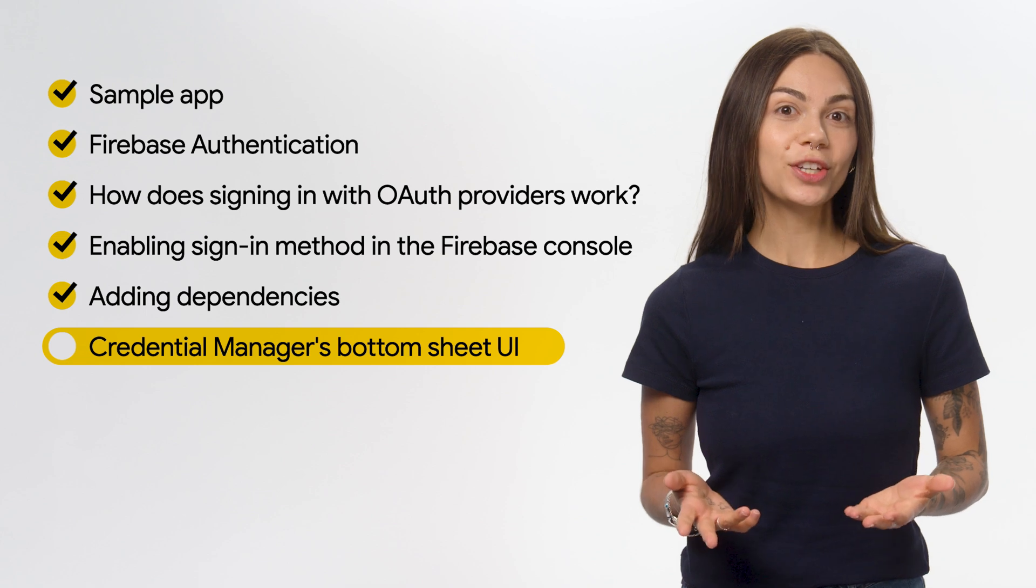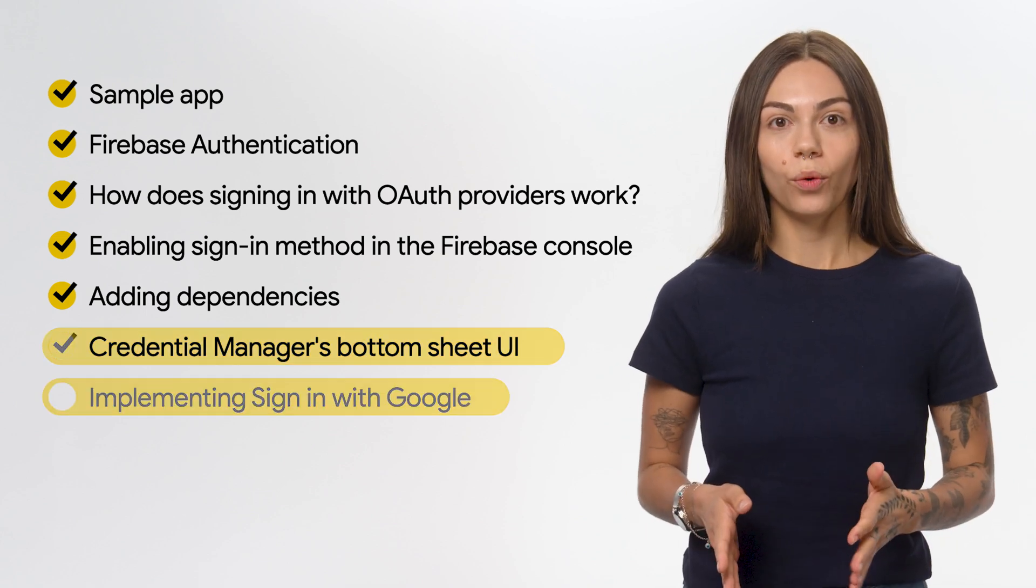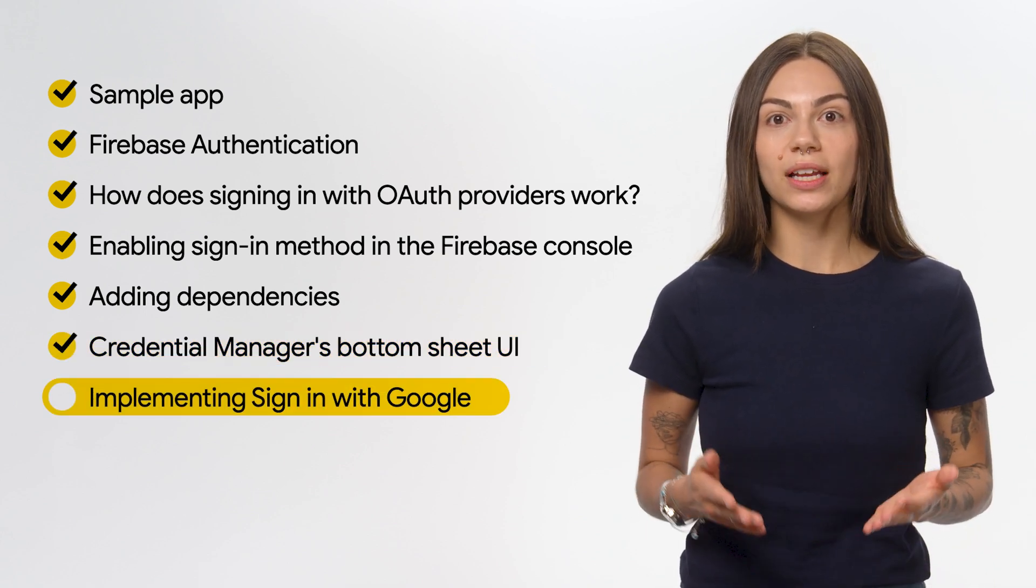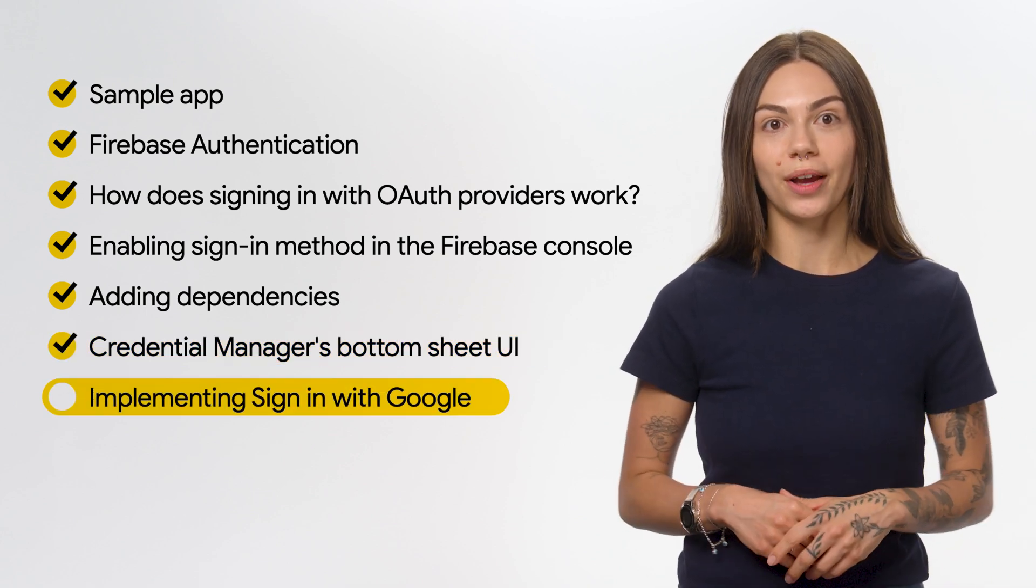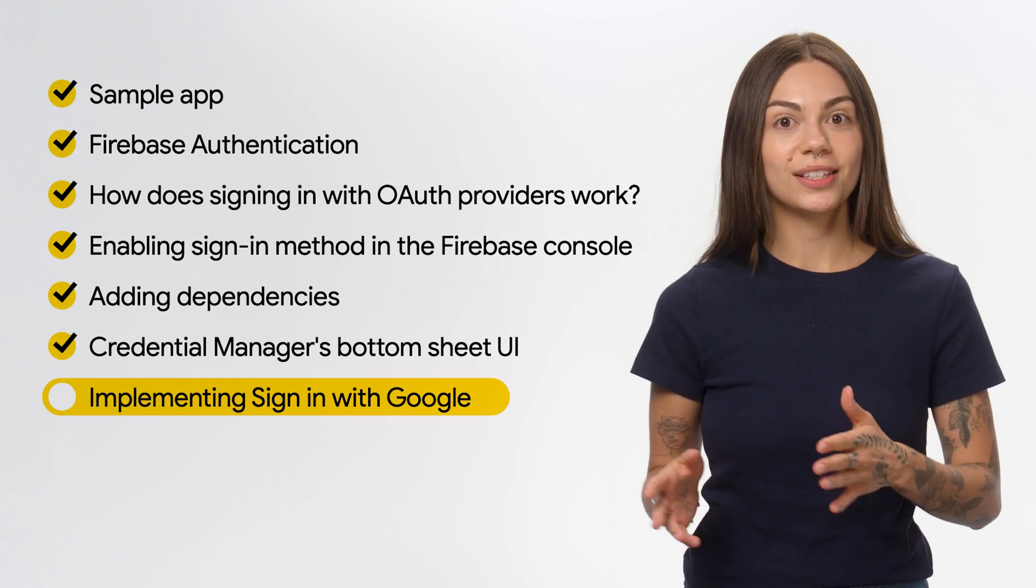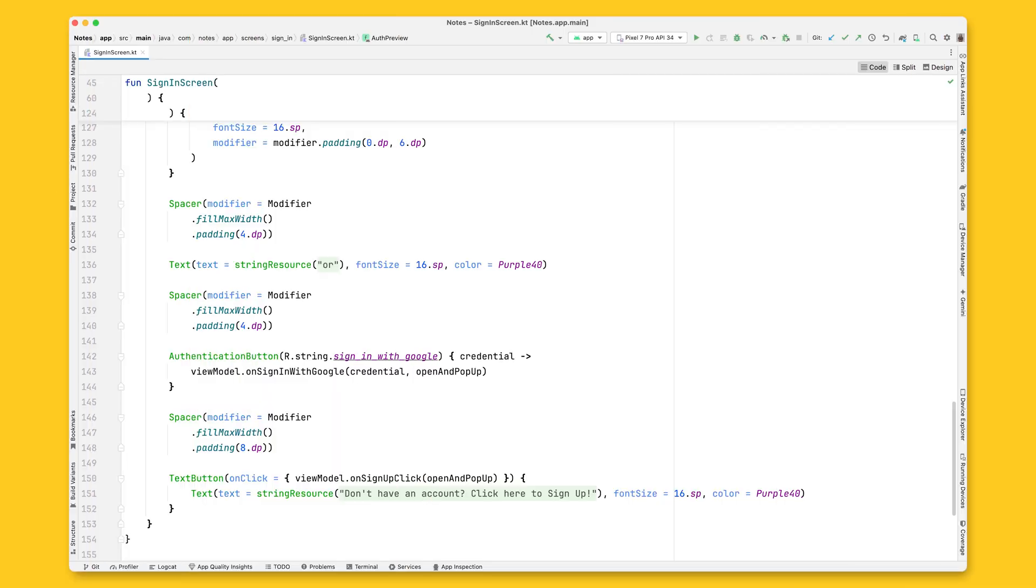Now you can add this authentication button anywhere in the app. When users click on it, they will see the Credentials Manager's UI. Let's start adding it to the sign-in screen. Open the sign-in screen file and add the authentication button to the root composable.